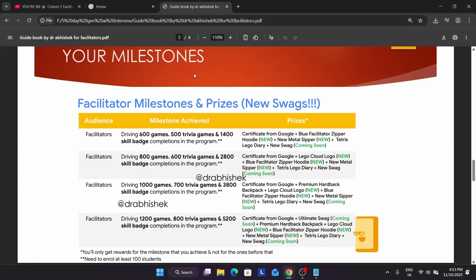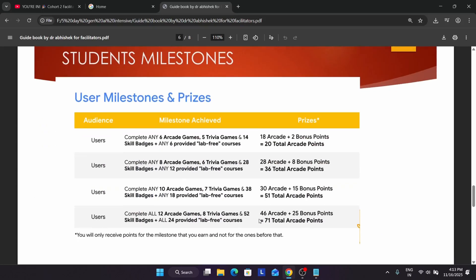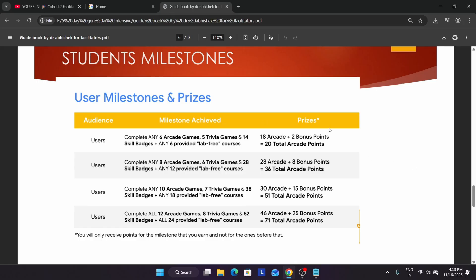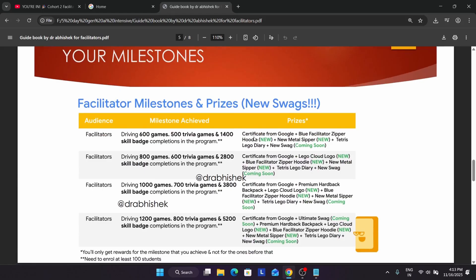Just like we have the arcade milestone where we complete games and trivia games to get bonus points, similarly you have to make sure your students are active. Try to enroll students who are really active, and don't just aim for 100 — try to reach at least 800 to 1000. Even 600 active students will surpass this level. If you have a college, you can easily get 1000 people. If you are a working professional, share among your community, friends, family members, and relatives.